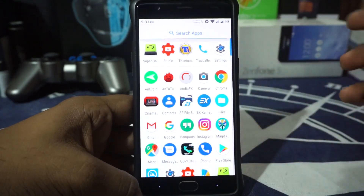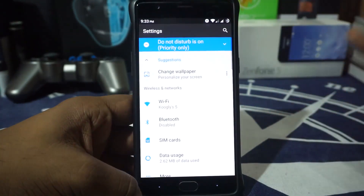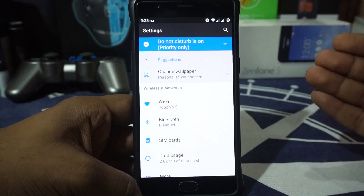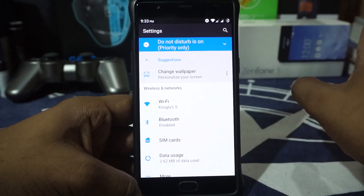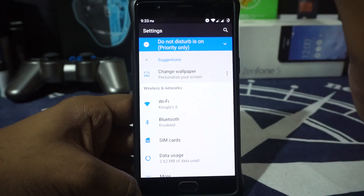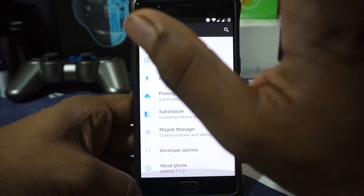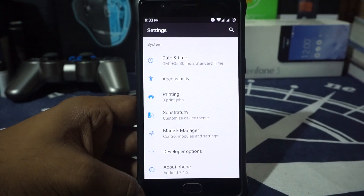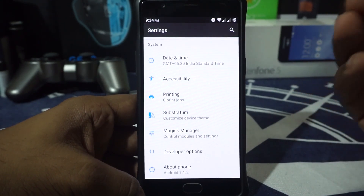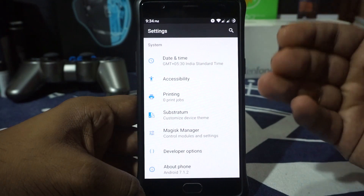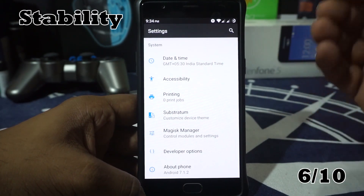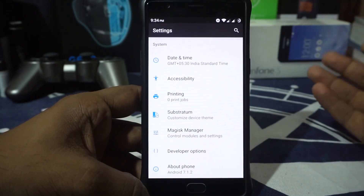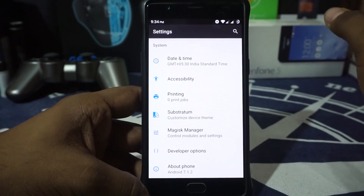For stability, I've been using this on and off for about 3 days — I couldn't really use it continuously, and I'll get into the reasons shortly. But in the time I have used it, I didn't really have any issues whatsoever. Everything just works correctly. So I'm giving it a 6 out of 10 for stability, because it's a really stable ROM but doesn't do much better than any other ROMs.